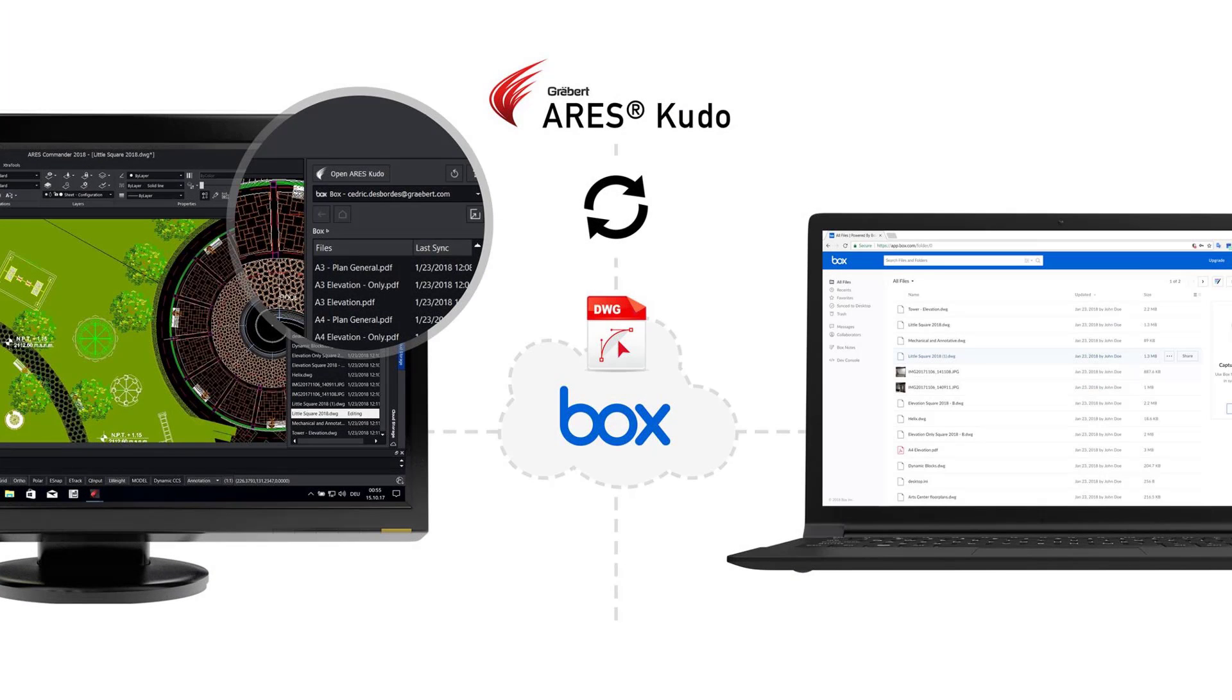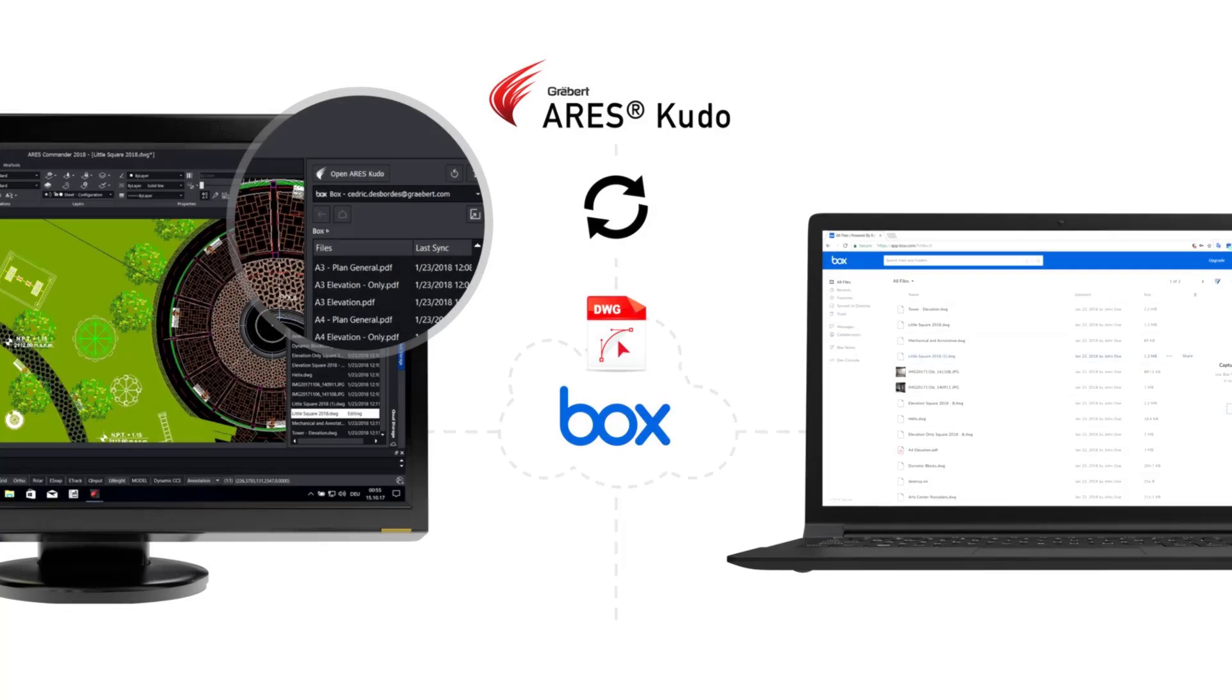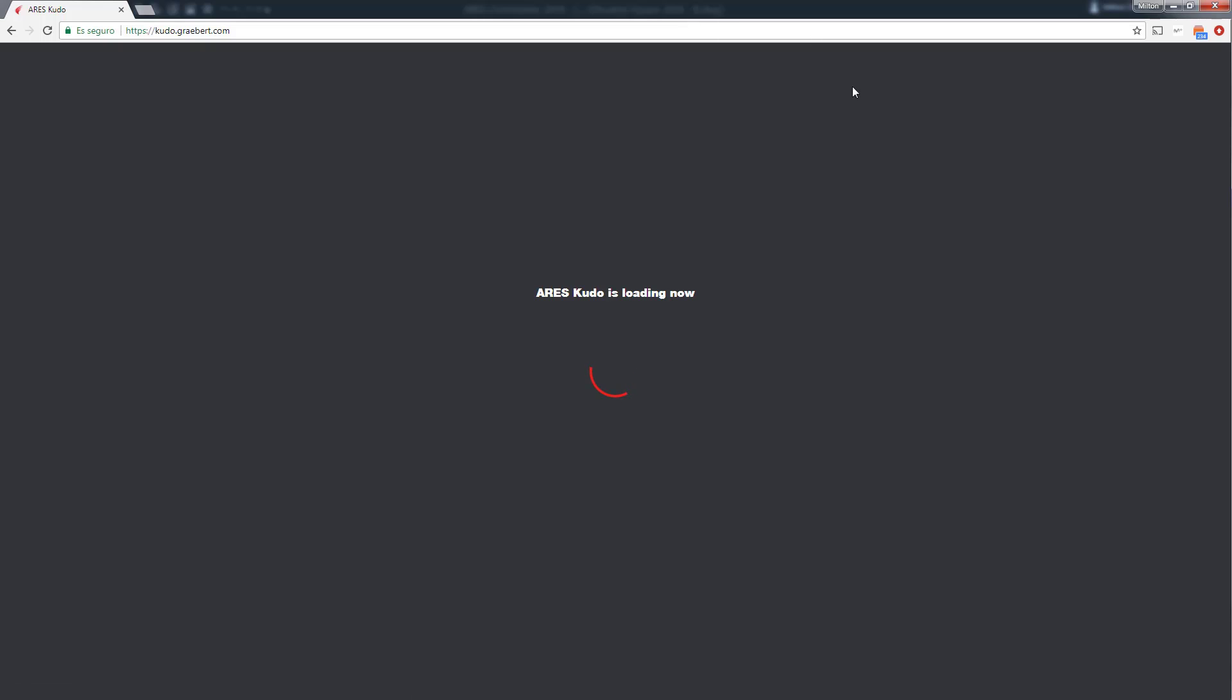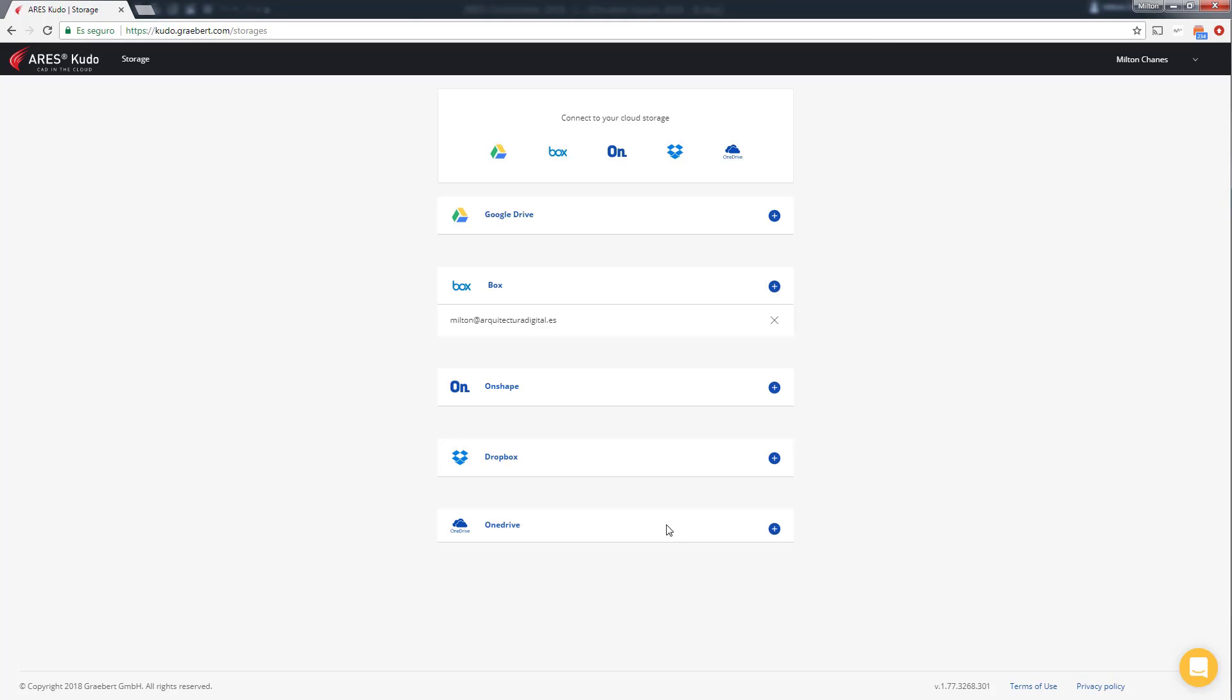You can get a free 30-day trial for ARES Commander and ARES Kudo if you visit kudo.graebert.com and create a Graebert account. In our internet browser we go to kudo.graebert.com to open ARES Kudo.